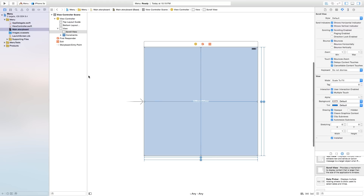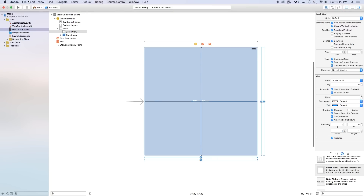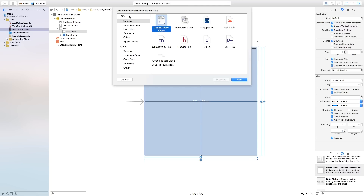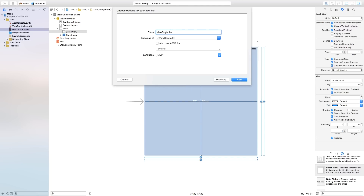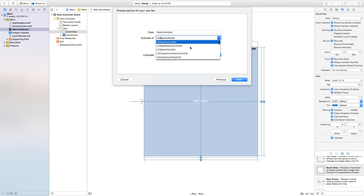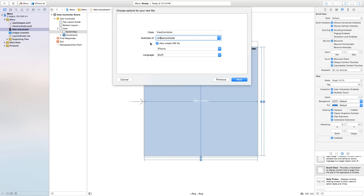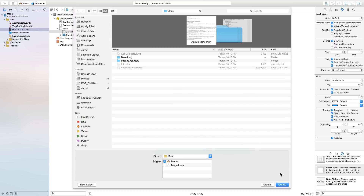Now let's go ahead and create the views that we're going to put inside of this UI scroll view. Go to File > New File. Under iOS Source you will see Cocoa Touch Class. Click Next. This will be the class of a view controller and the subclass of a UI view controller. This concept does work with UI table view controllers and UI collection view controllers, but to keep things simple I'm just going to use a UI view controller. Also check 'Also create XIB file' and set devices to iPhone.